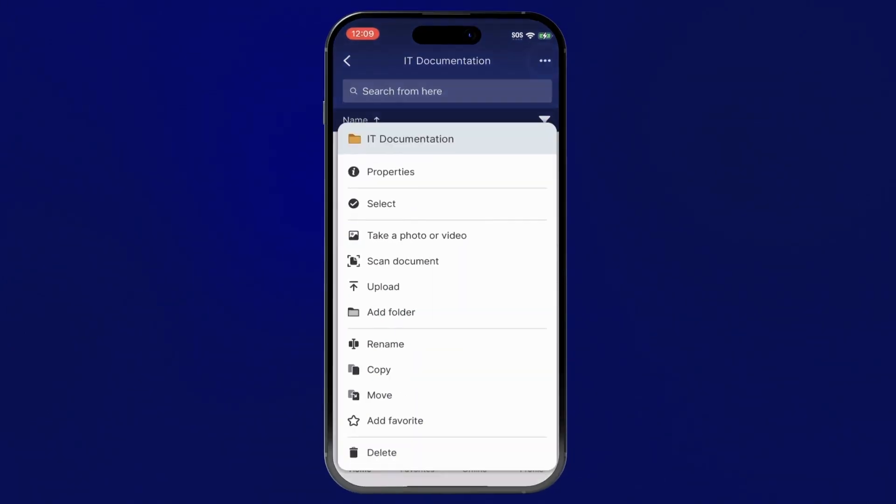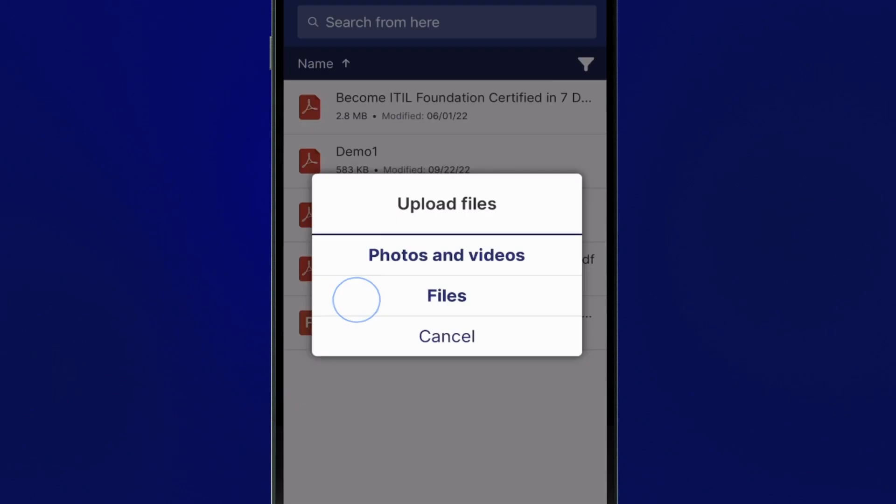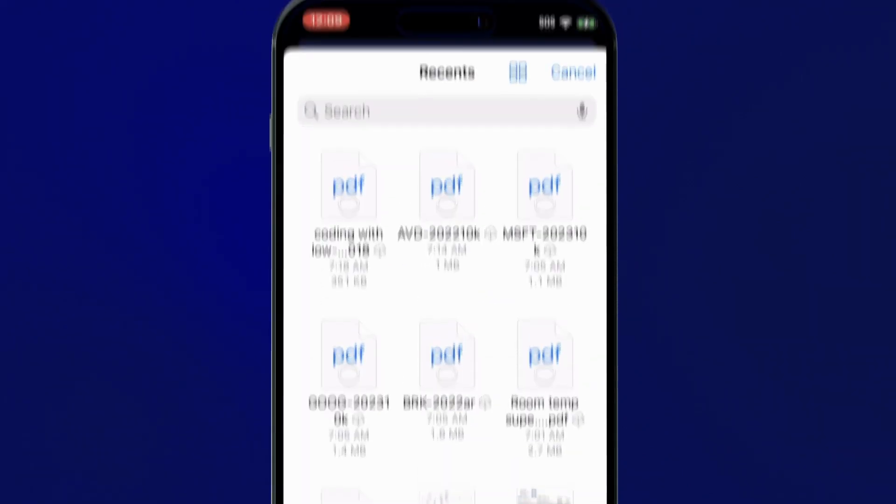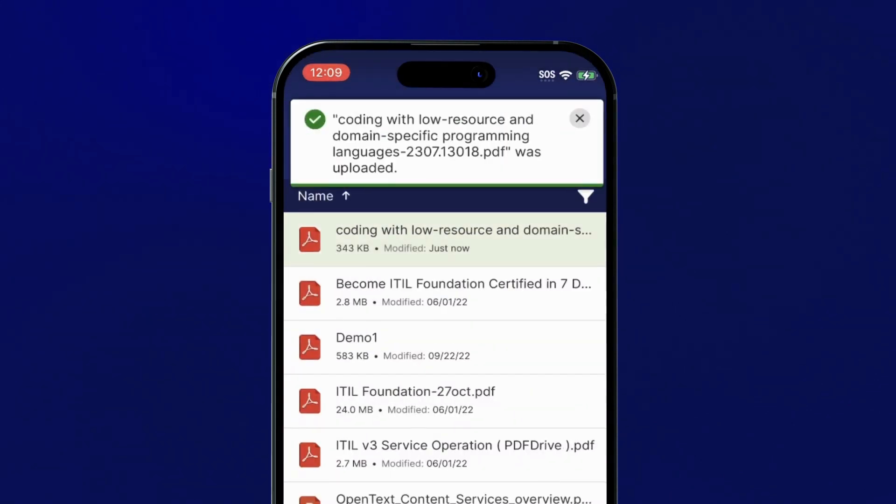Adding new content to Core Content directly from the mobile app is simple too. You can upload digital files from your mobile device into any folder.